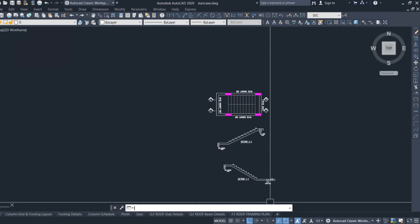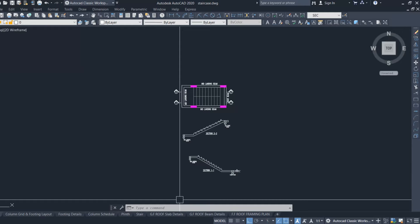Welcome back to Civil Engineering Mastery. In this video we are going to discuss the effective span of the staircase. When we start designing the staircase, it is very important to know how we can determine the effective span, because depending upon the effective span we get the waist slab thickness. So it is very important to know about the effective span of the staircase as per IS 456:2000.